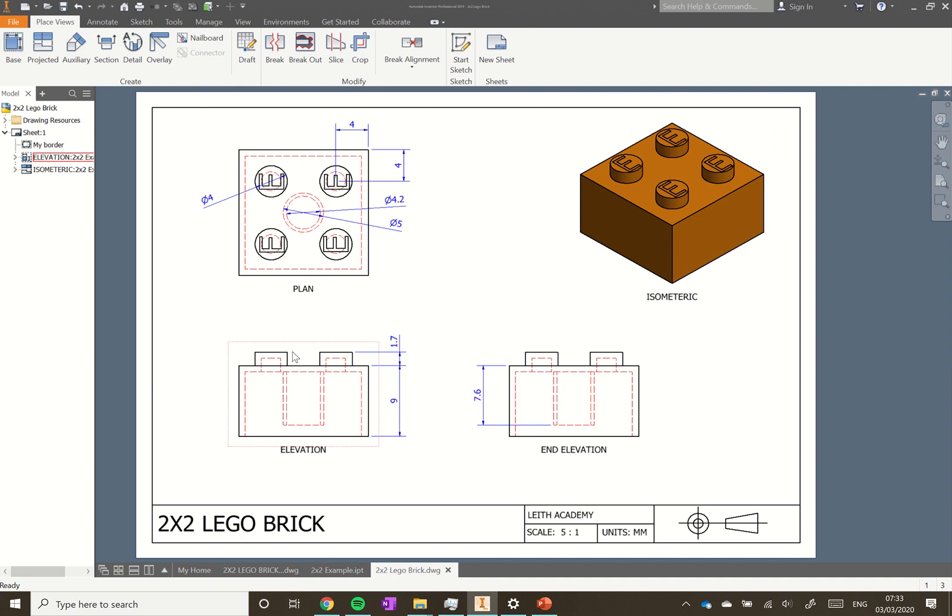So that is how to create an orthographic drawing - remember these are used to convey information about the part. Go ahead and add a few more dimensions to this one, then have a go at creating an orthographic drawing for another brick and see if you can think about what information is important to include.